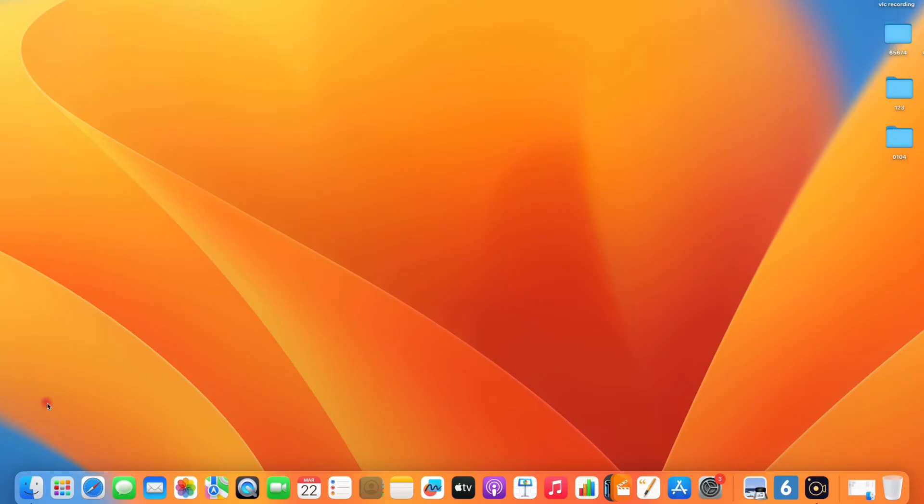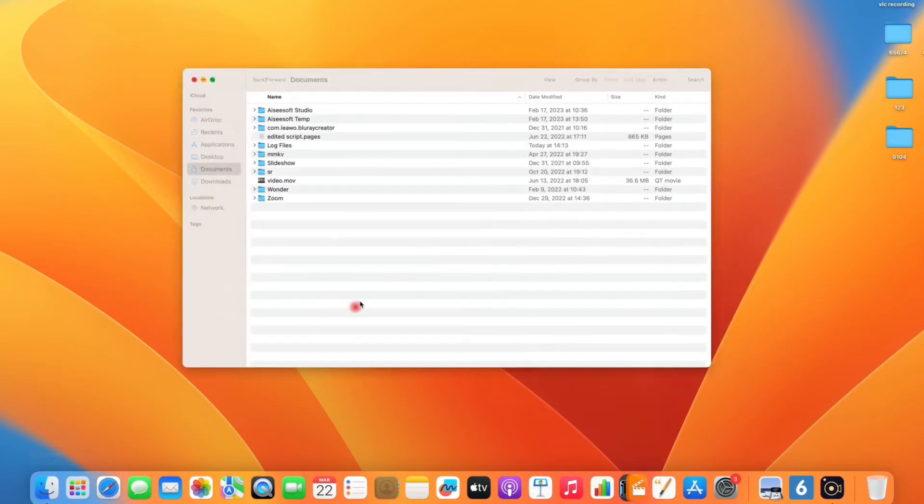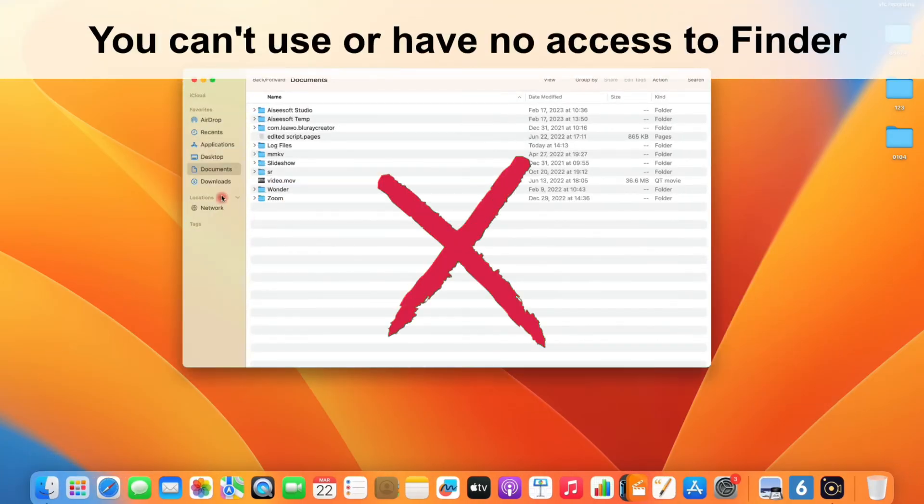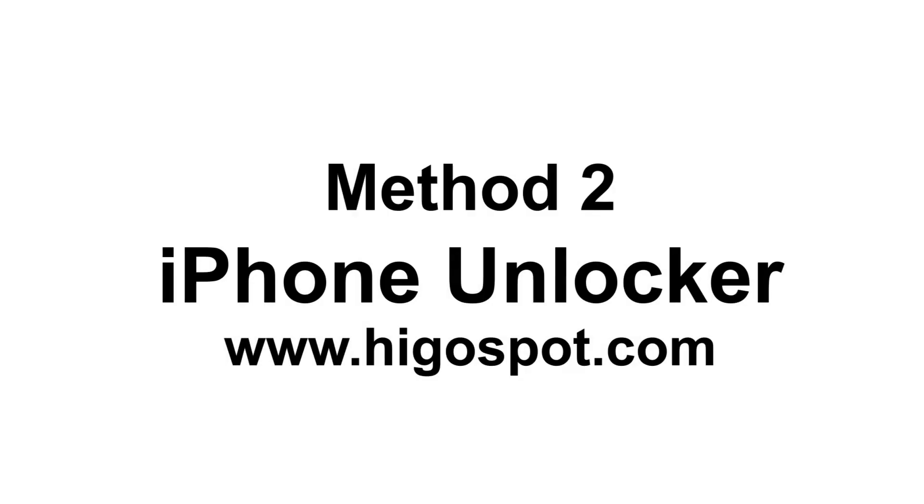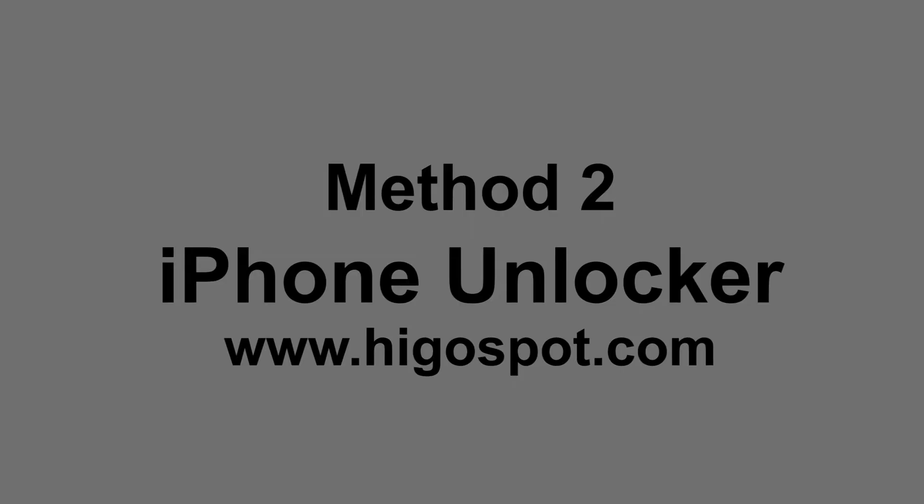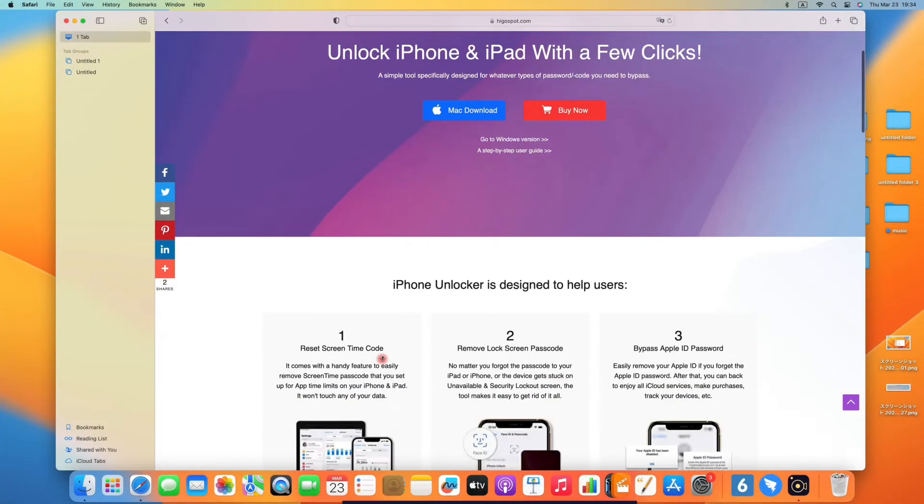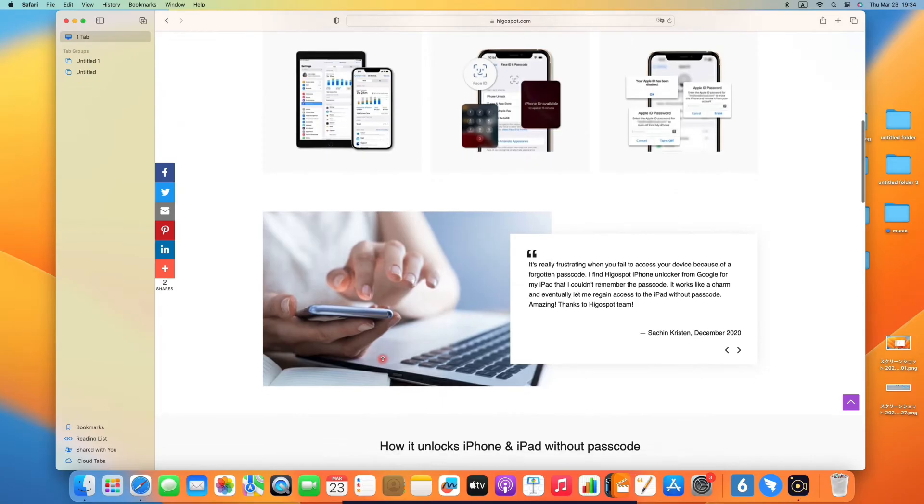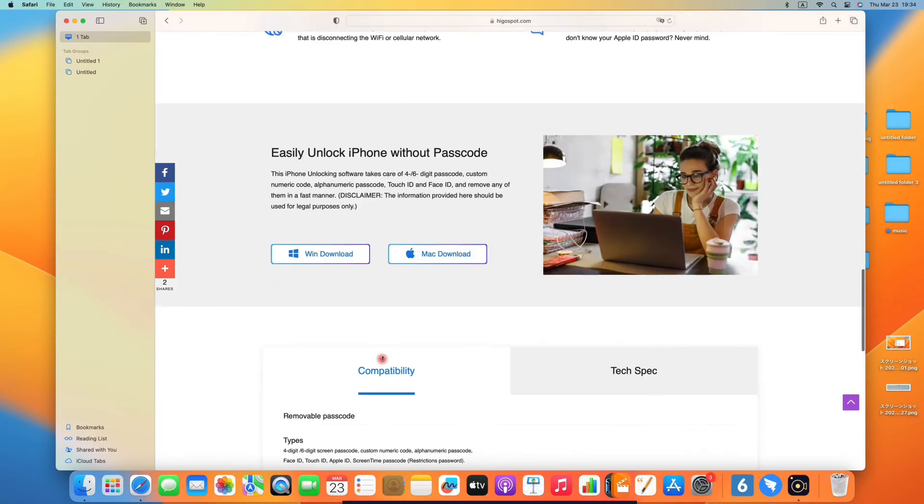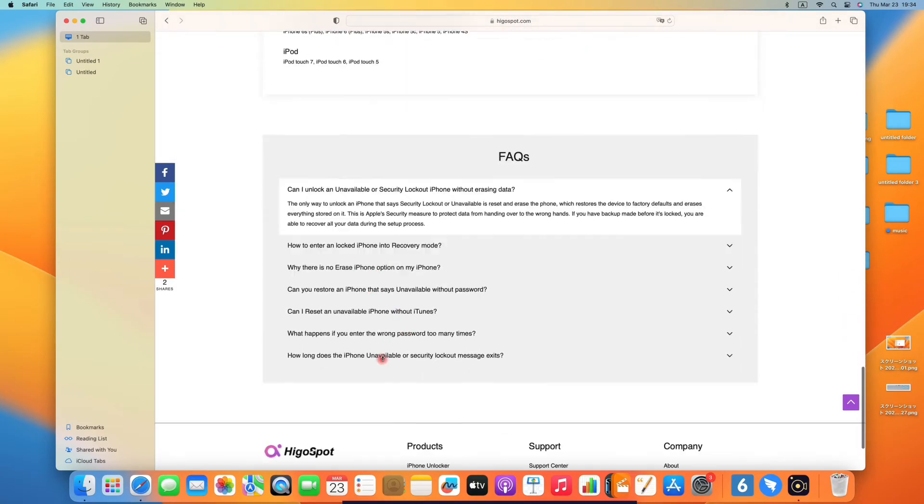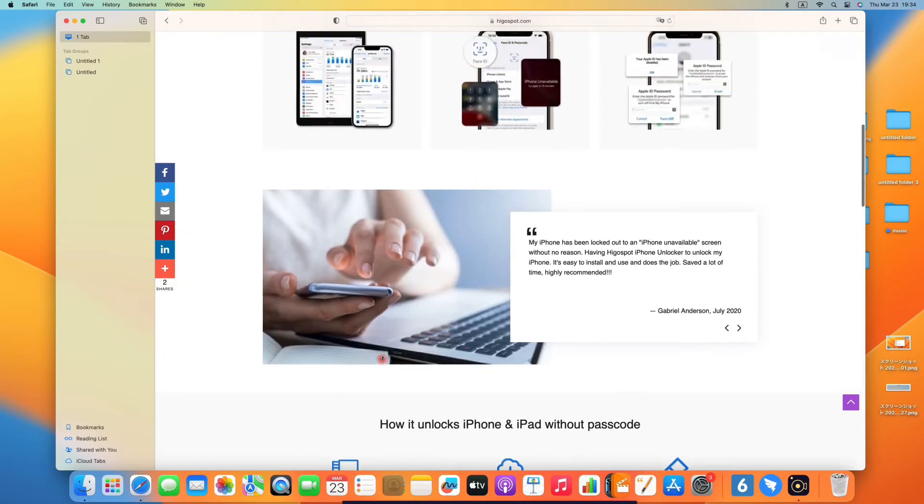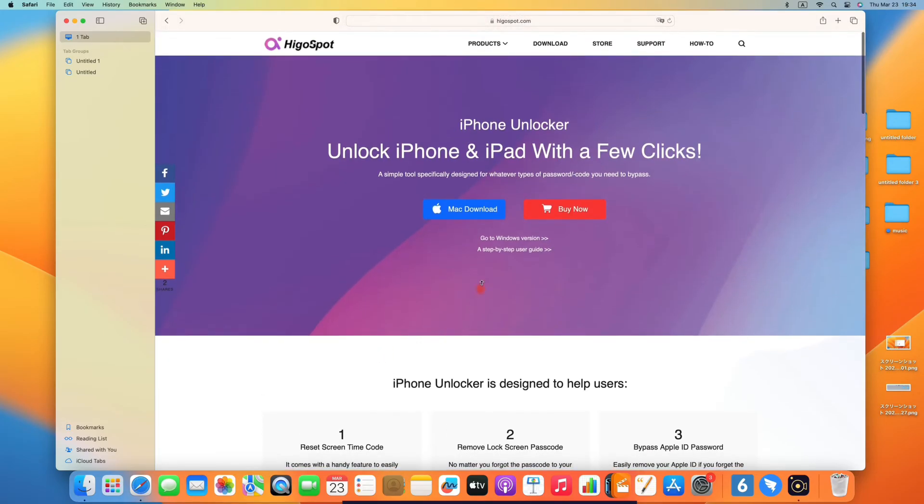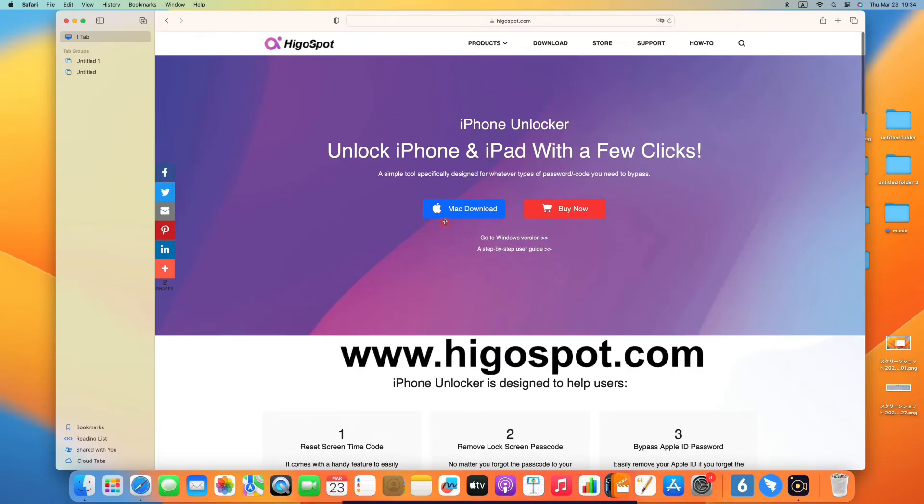If your Mac doesn't have Finder installed, or for whatever reason, you can't use or have no access to Finder, then take a look at iPhone Unlocker. It's a safe third-party tool, and it actually takes charge of anything that iTunes or Finder does regarding the passcode reset. You can give it a try and download it from the website shown on the screen.